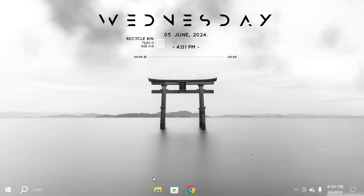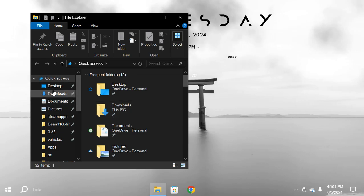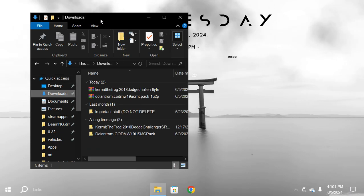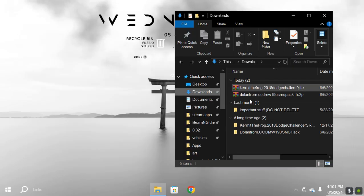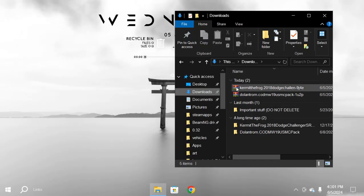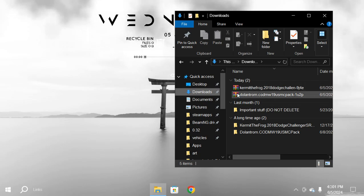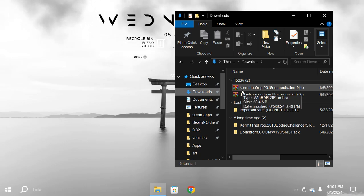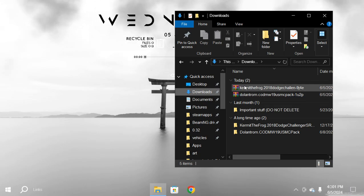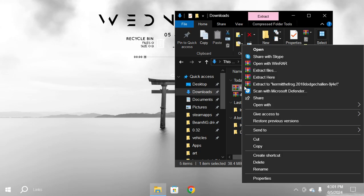Okay, when you're done downloading the file, you want to open your file explorer. Click downloads. I have WinRAR, so that's why it says kind of like this. But what you want to do is press this and then press extract here.